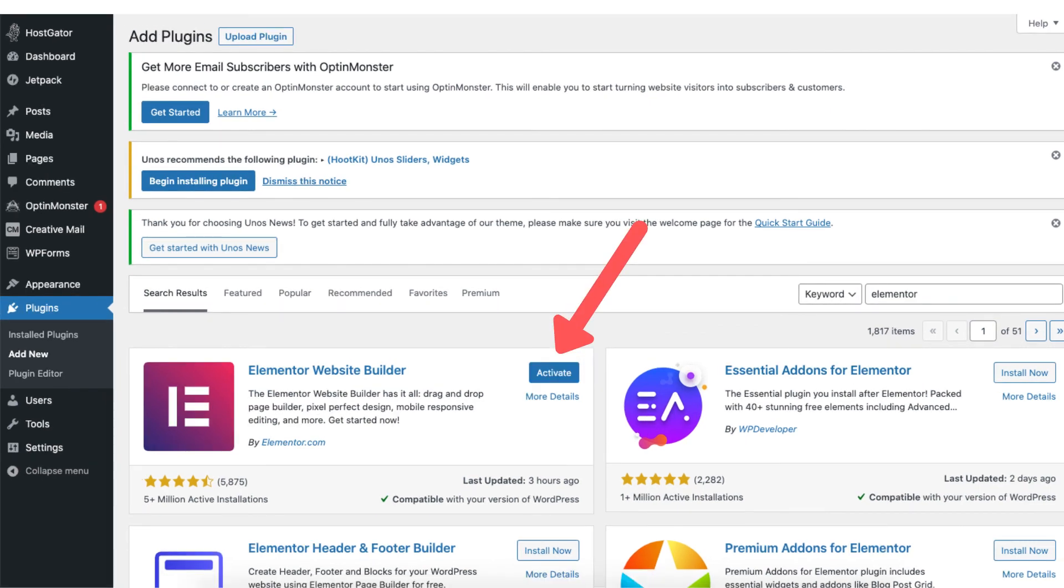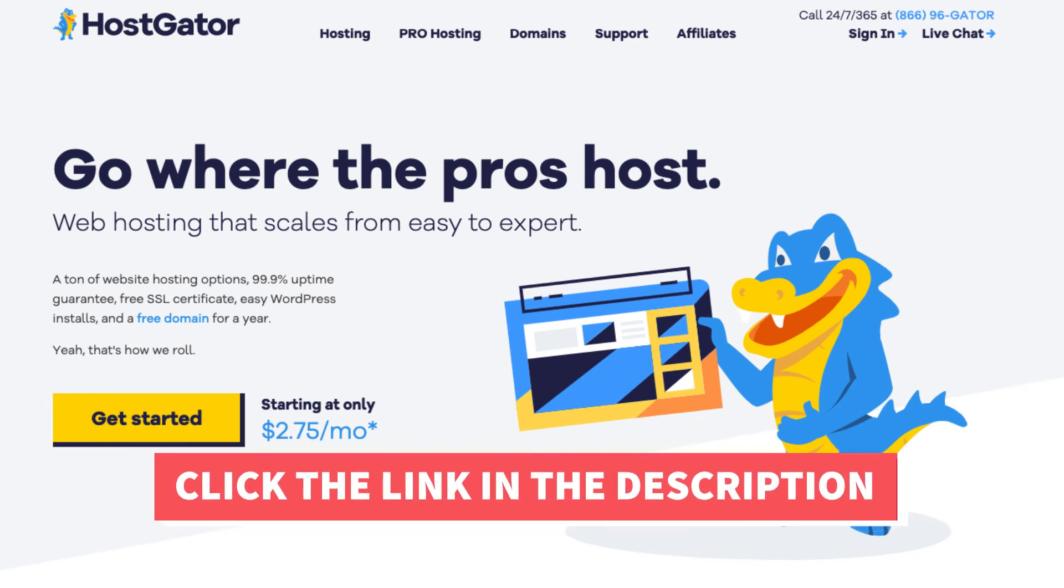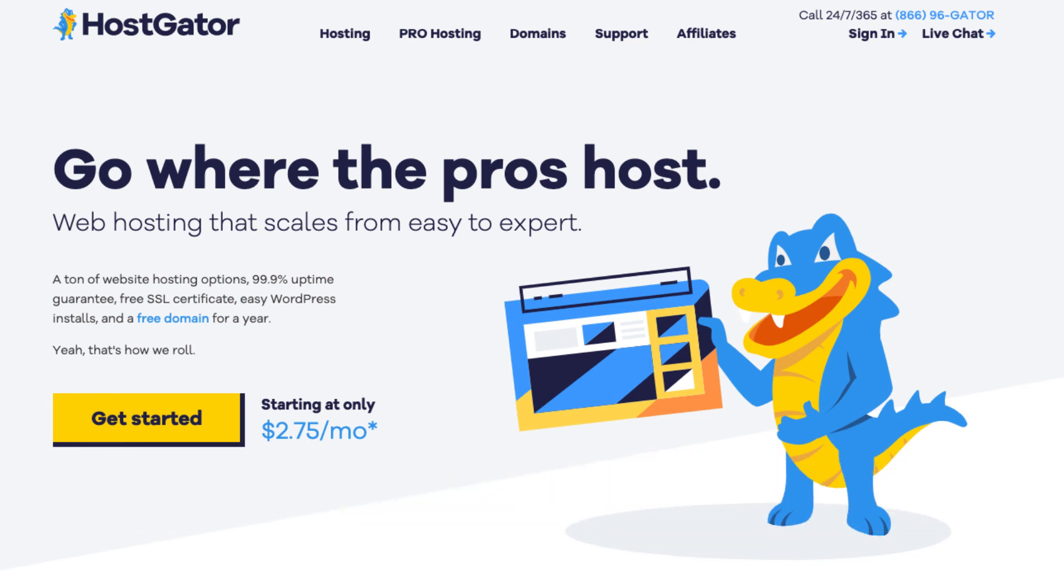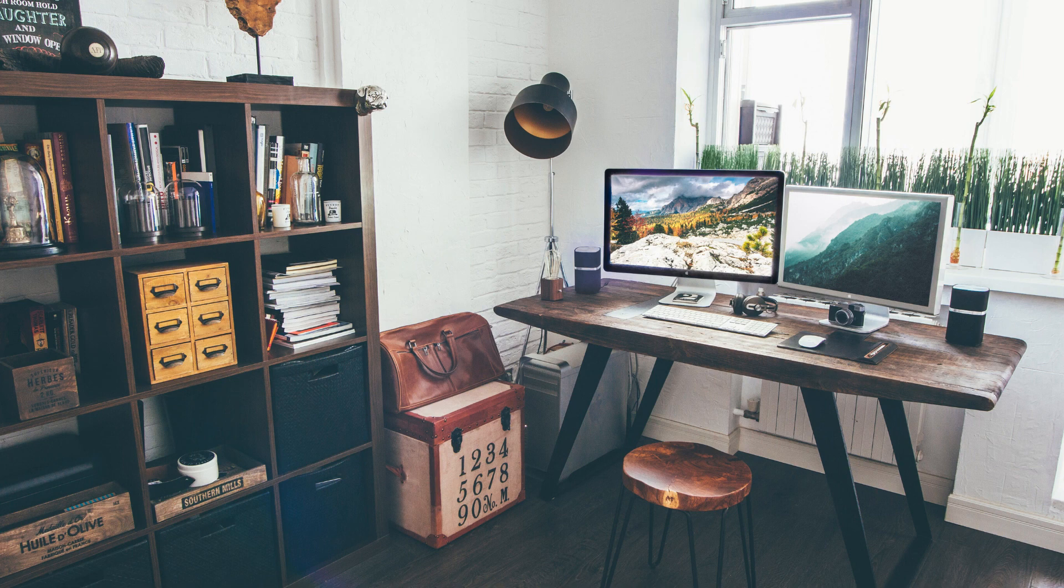That is my Hostgator hosting tutorial on how to host a website on Hostgator. Alright guys thanks for watching. Give this video a thumbs up and subscribe to our channel for more hosting video tutorials. Leave us a comment we love hearing from you.